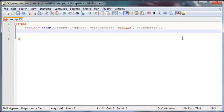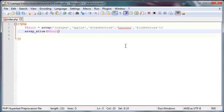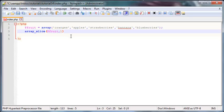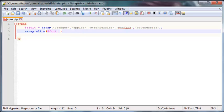Now let me show you how to use the array slice function. The name is array_slice, and this function takes three different arguments. The first one is the array that you would like to cut — in this case we are going to use the fruit array. The next argument is where you would like to start cutting from.